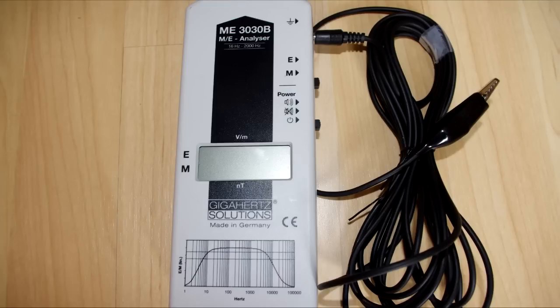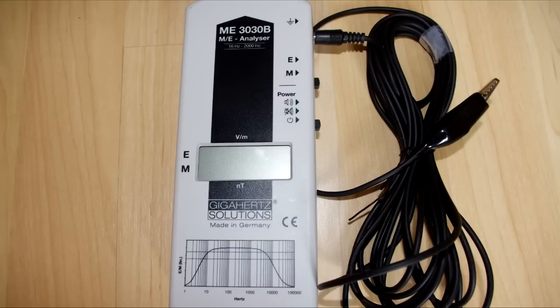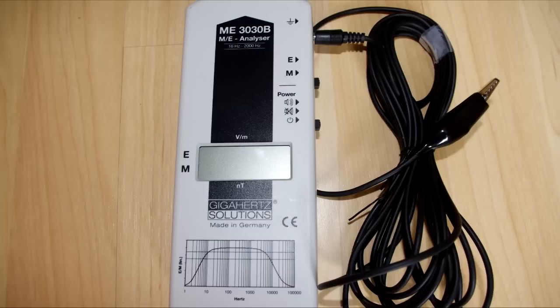This makes it suitable for measuring EMFs around the home. It has a frequency range of 16 Hz to 2 kHz and it measures electrical field strength from 1 to 1,999 V per meter and magnetic fields from 1 to 1,999 nanotesla.